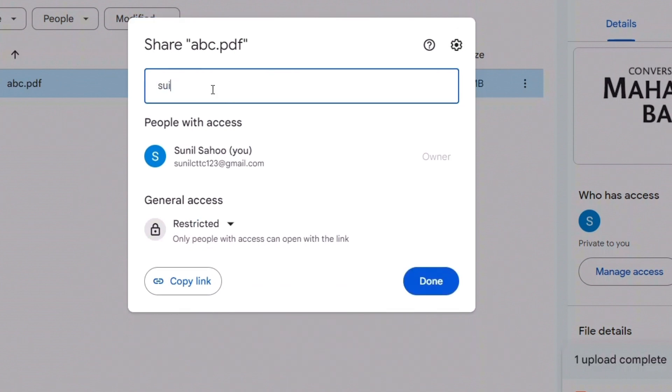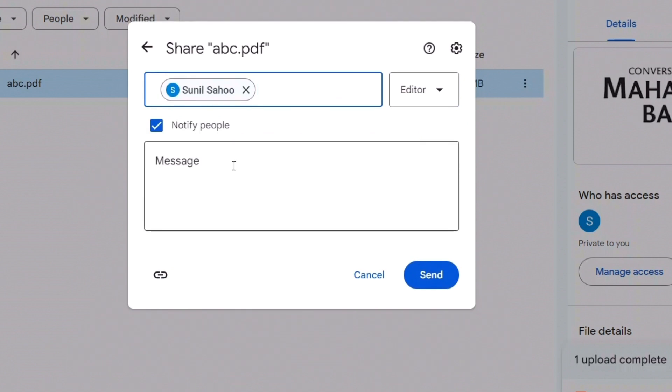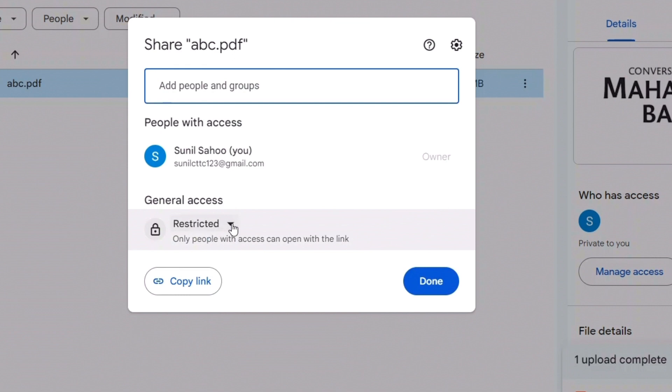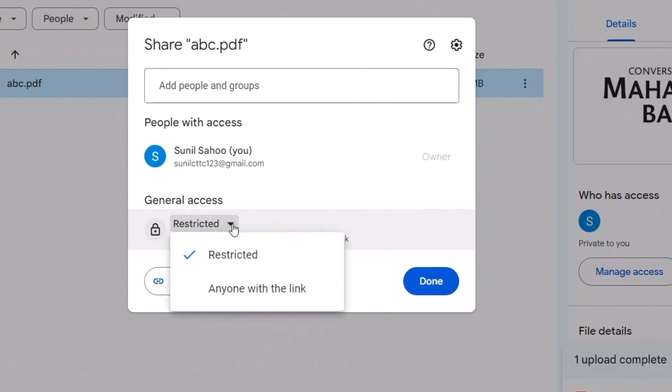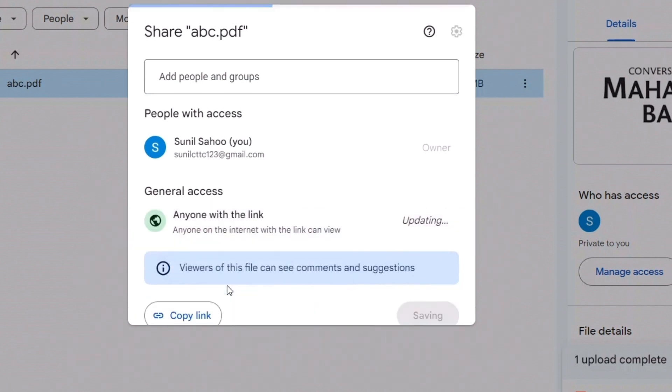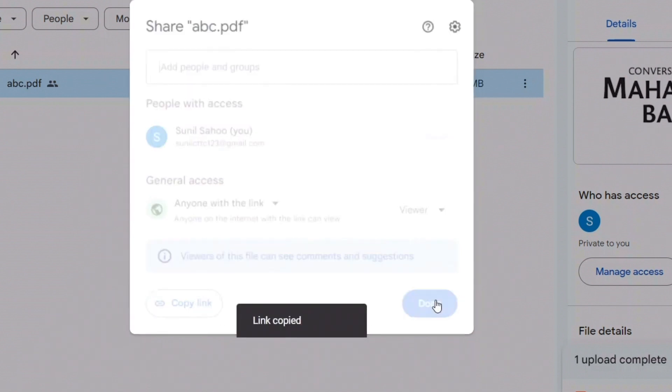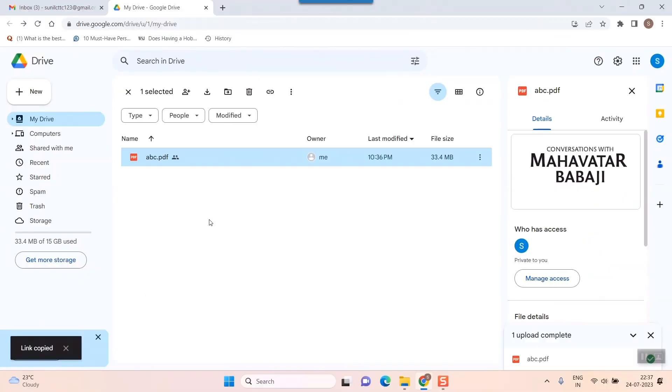For example, I could add this Gmail ID so this person can access it. But for now, if you want to send this link to a lot of people or to your friends, and when the file is not that important or serious, then you can definitely send it by going back and opening up the restriction. You can open it to anyone who has this link - just click on 'Anyone with this link,' copy link, and done.